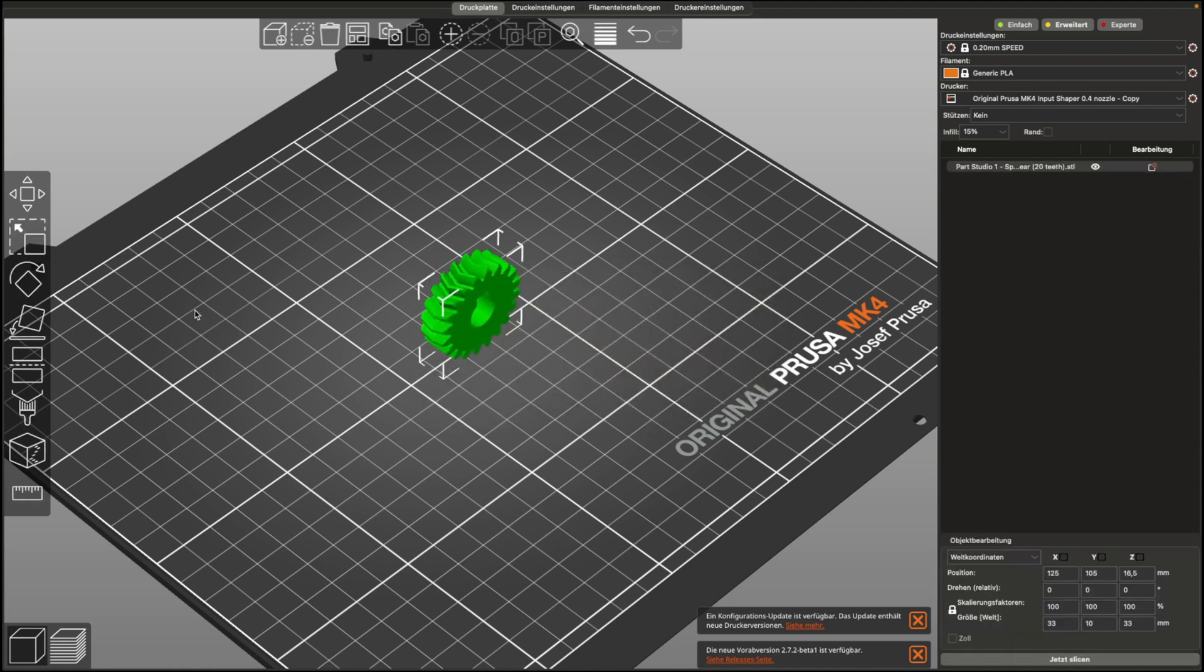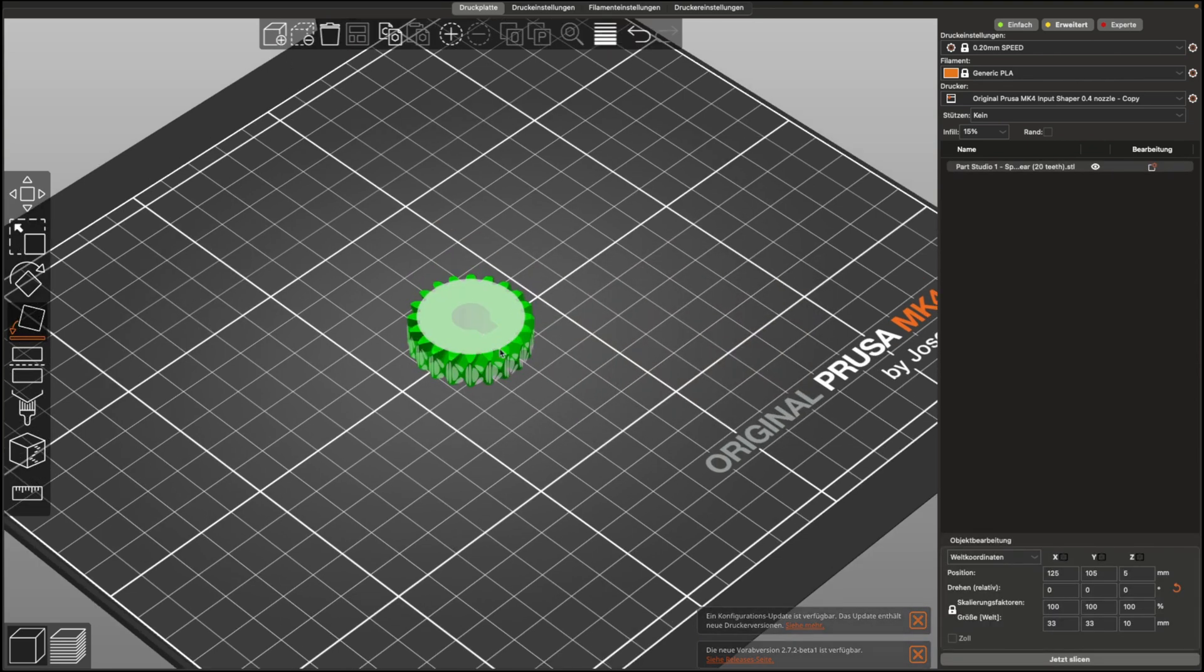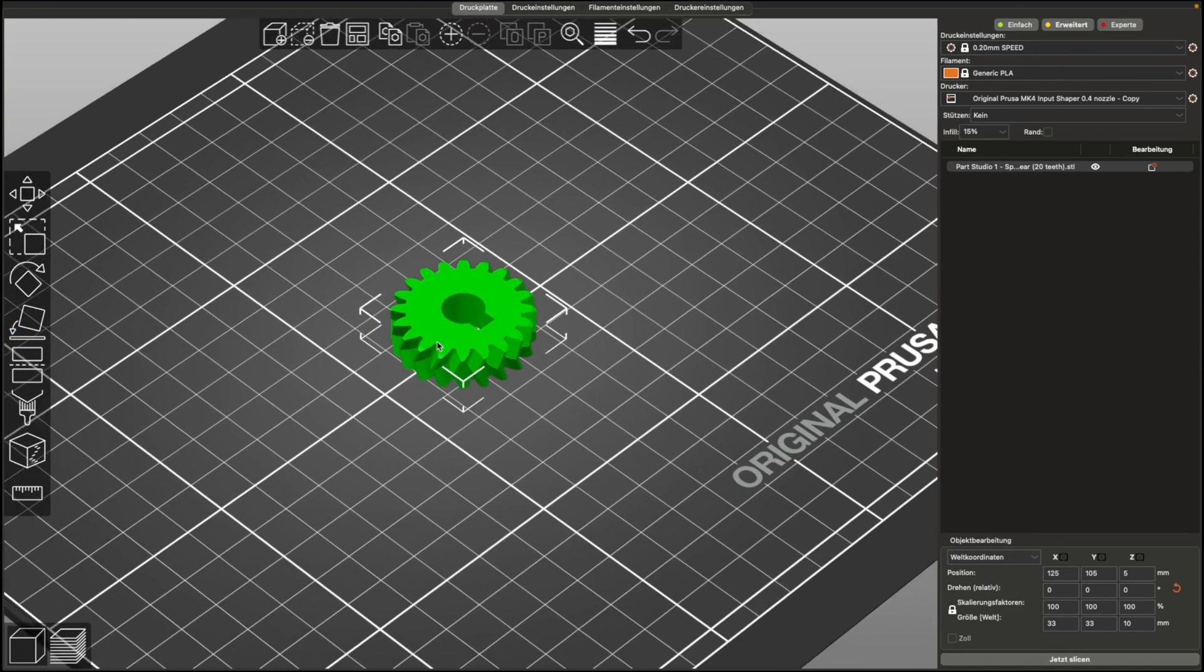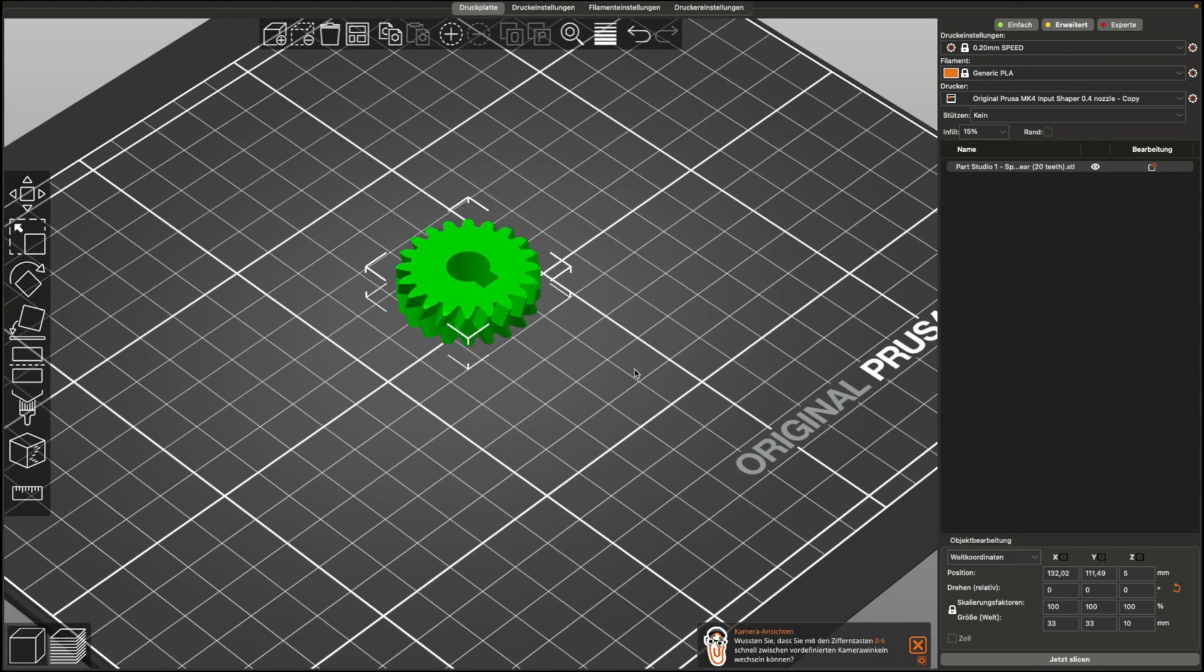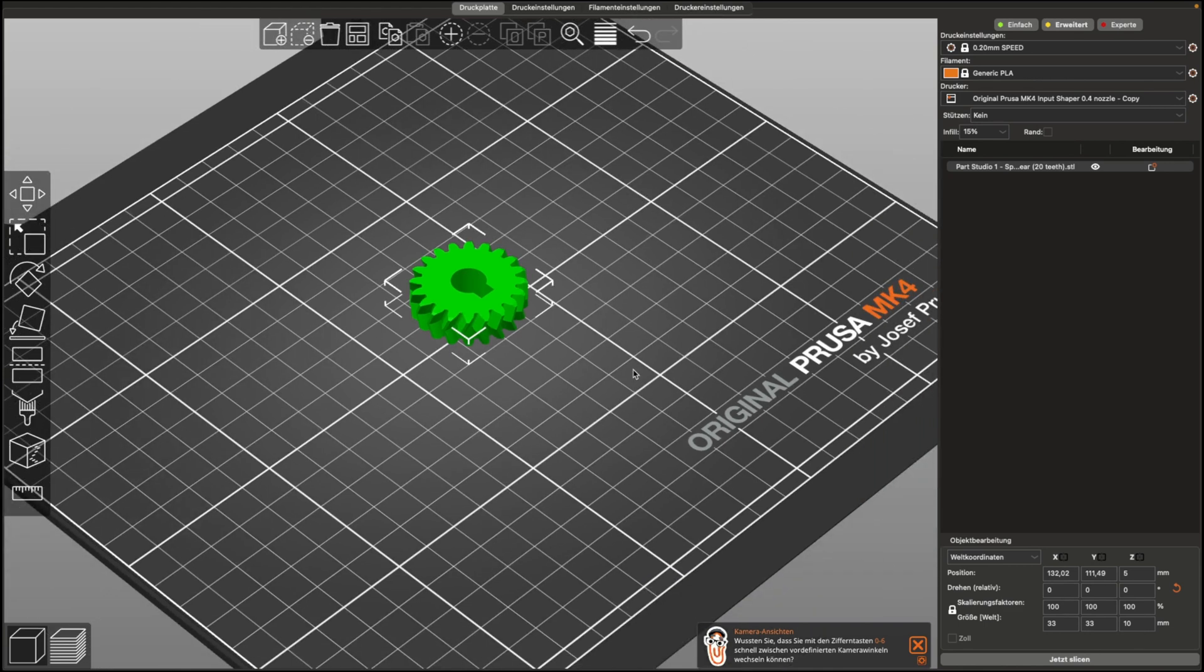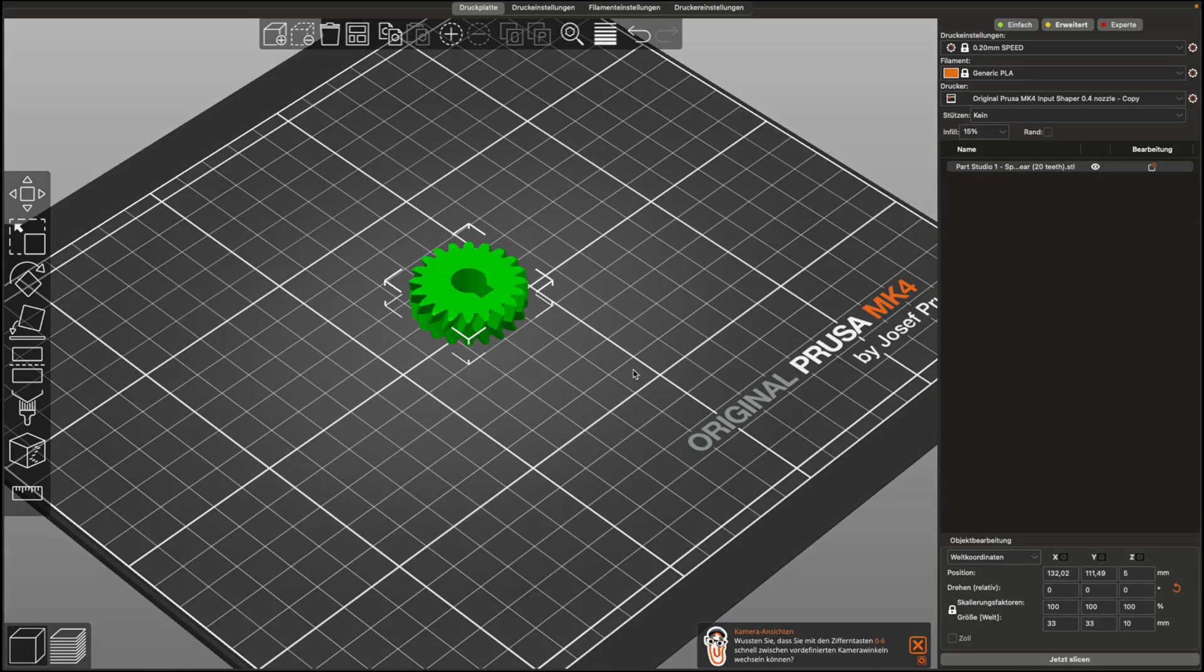And now we can theoretically print our gear. With this knowledge, you can now create gears yourself in the future and print them on your 3D printer. I hope this video was helpful. Subscribe to the channel, like the video for more content, and I'll see you in the next tutorial. Goodbye.